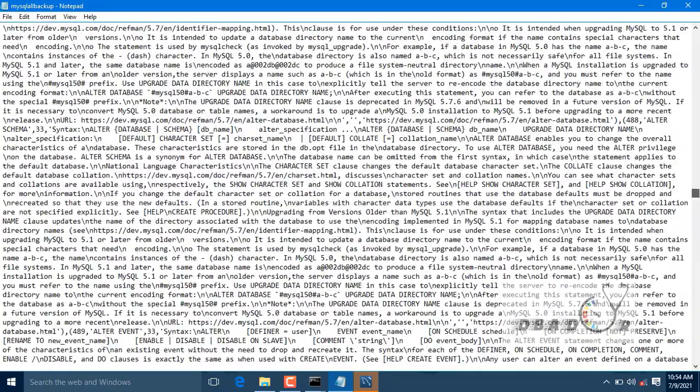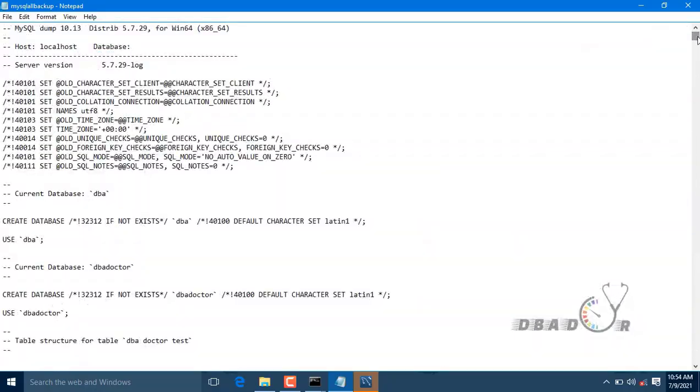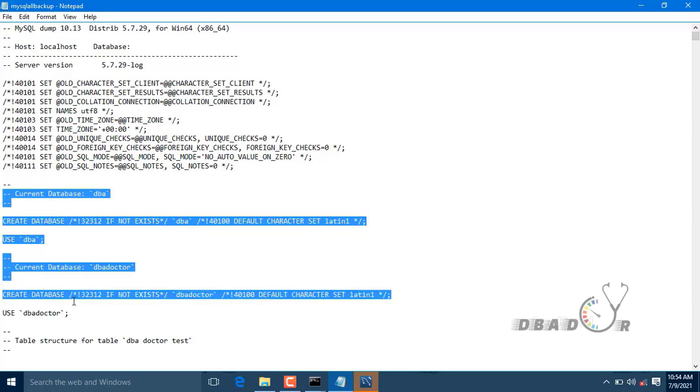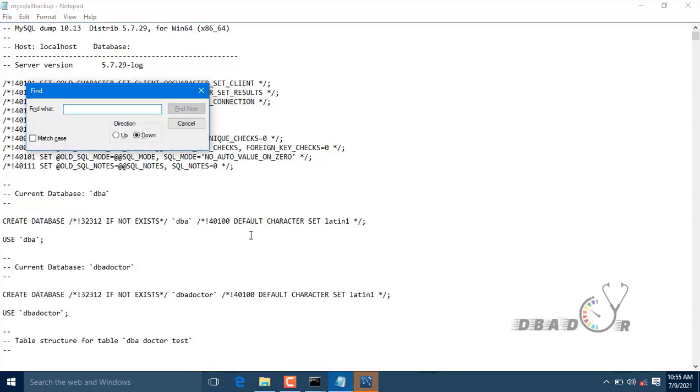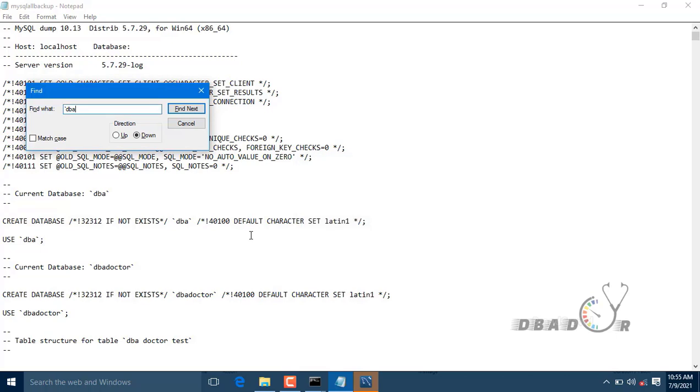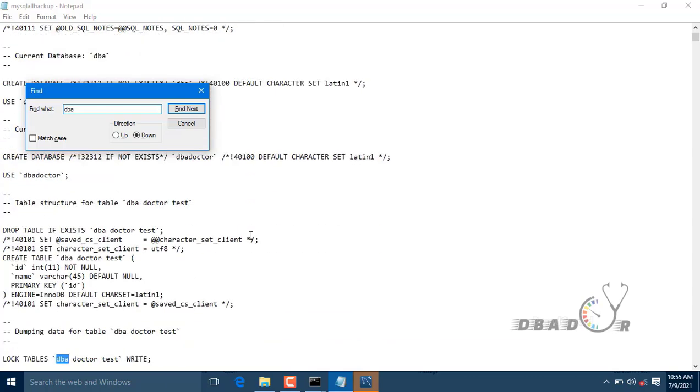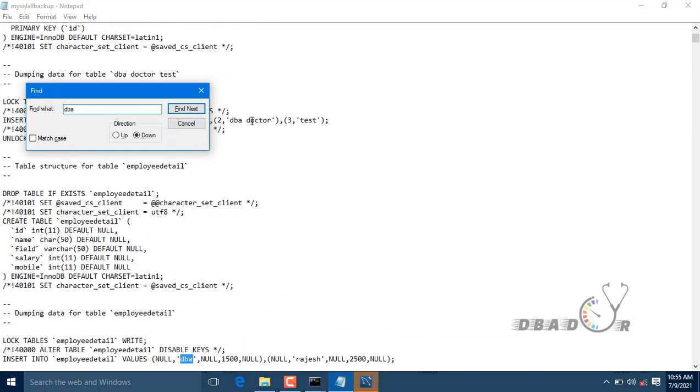If you want any particular database to be moved, that is like a current database here, you can see till the next database you have to execute the query. Let's say this is the database. First step is to create the database. Next one will be using the database and executing the script. You can see here it is executing the script.